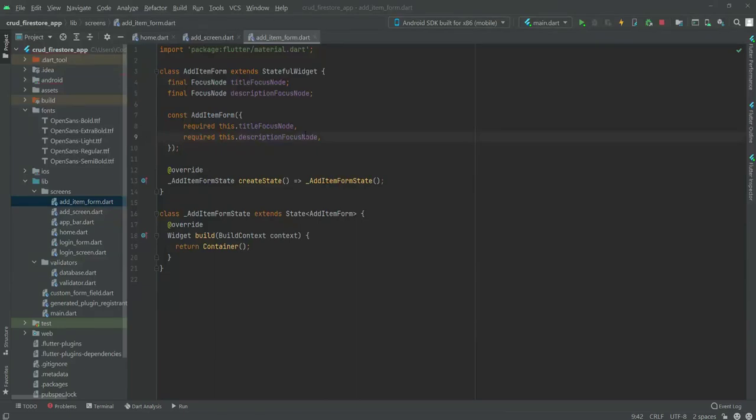In this video we will create the text field for the title and for the description, and we will also upload the title, description, and user ID to our database on the add item form.